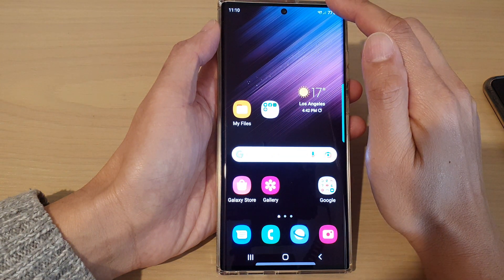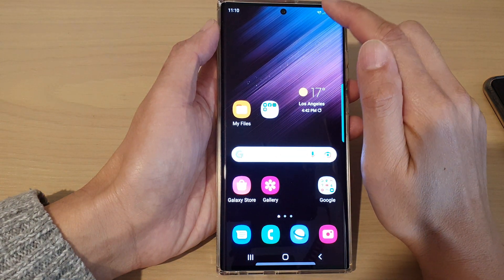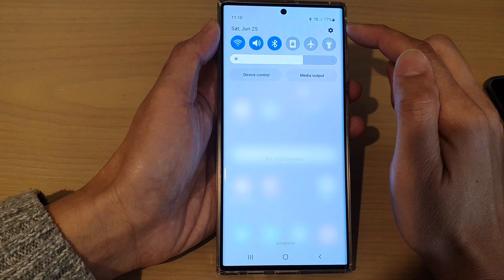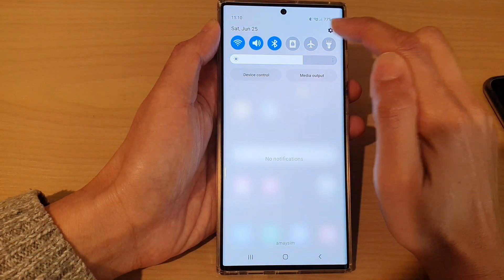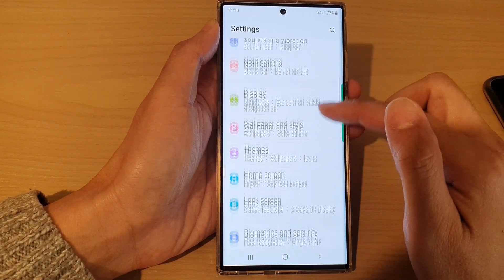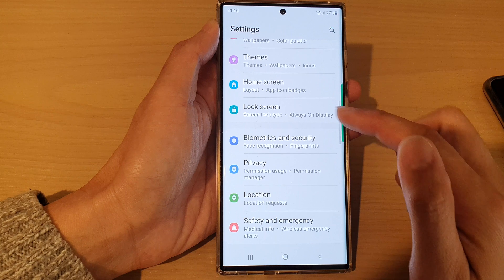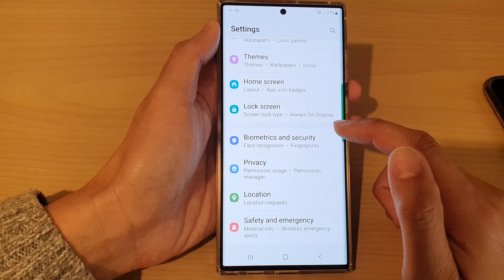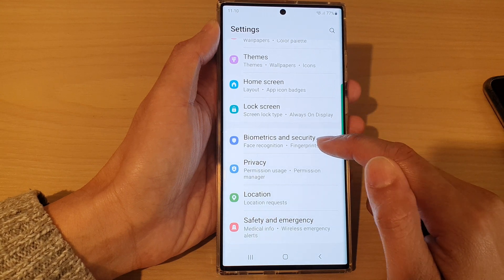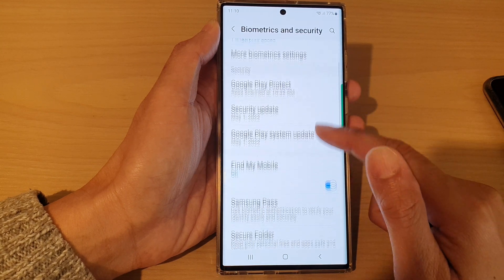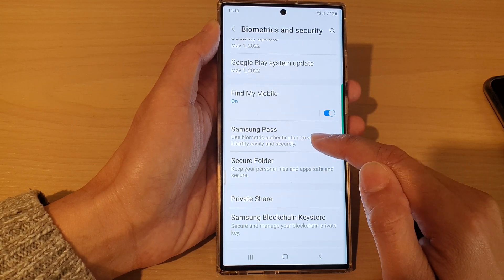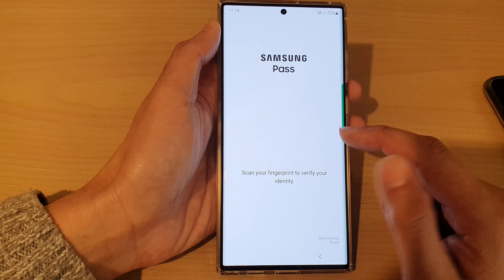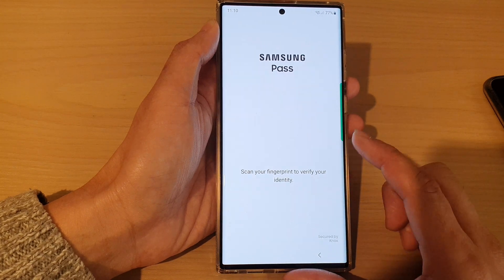From the home screen, swipe down at the top and tap on the Settings icon. Next, go down and tap on Biometrics and Security, then go down and tap on Samsung Pass.